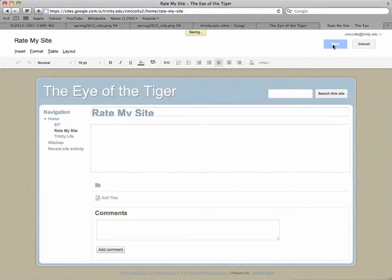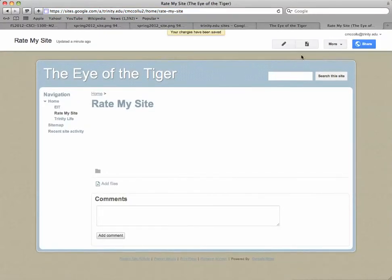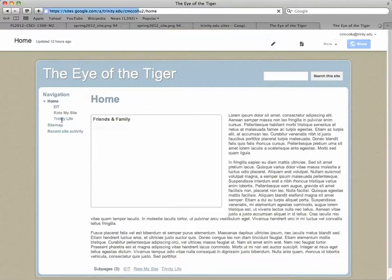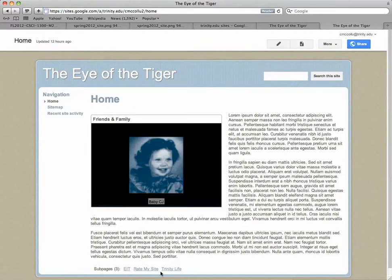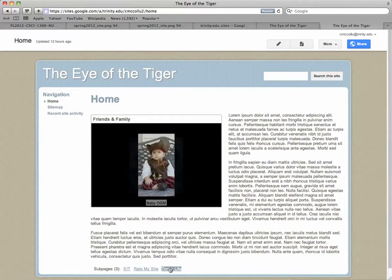Then we save it, and if you go back to the Home page, you can check it—you've got three subpages.